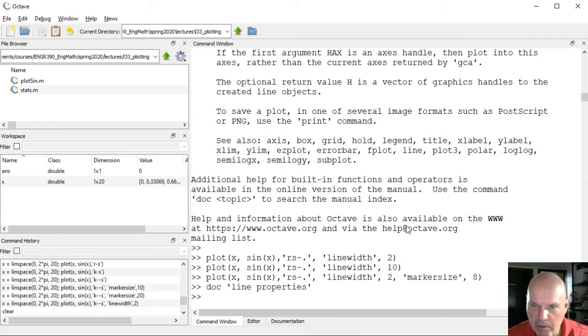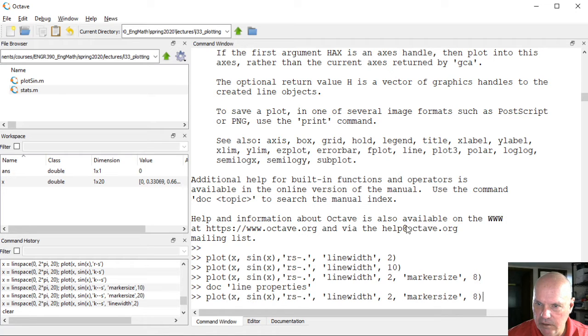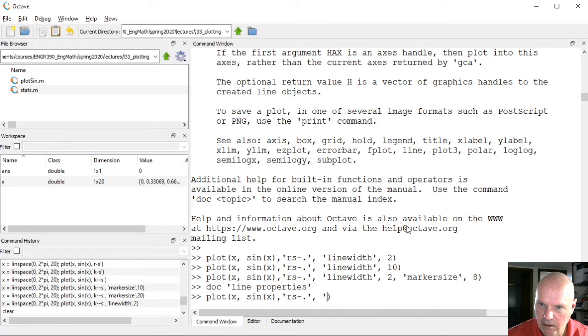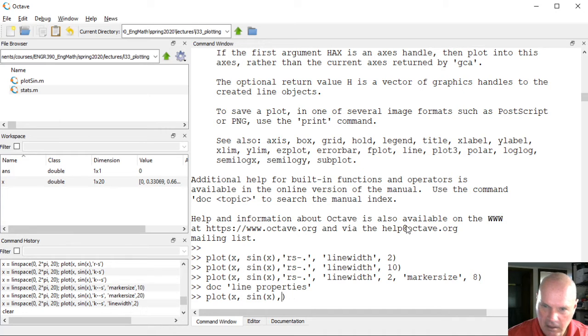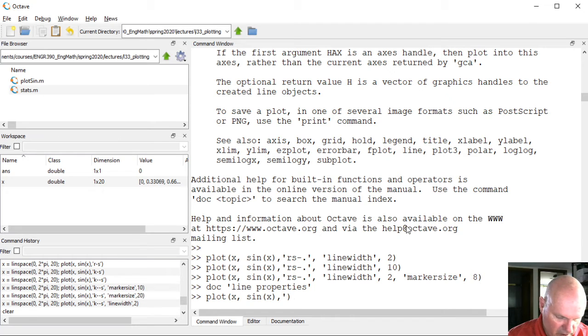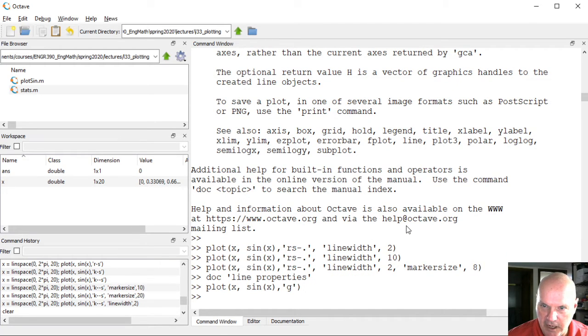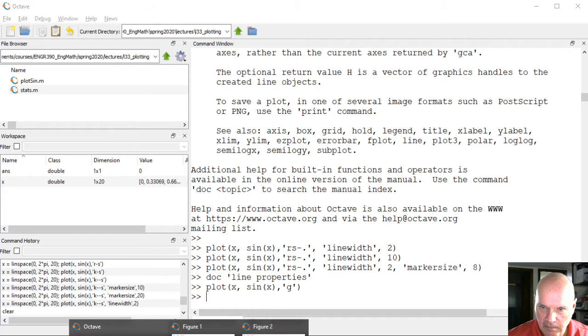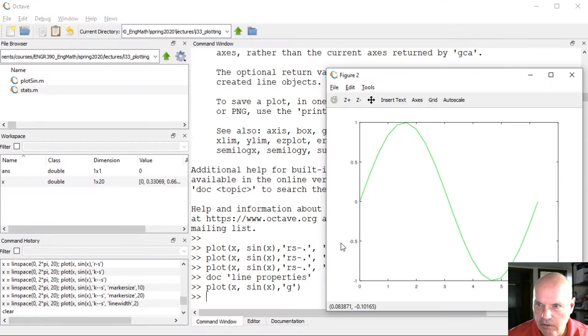Back to the command window, there's another way to specify the color. This, for example, will give me a green line. So that's the green line.